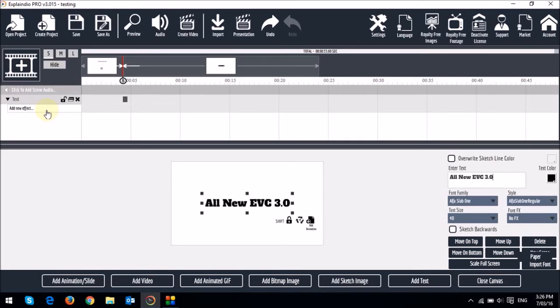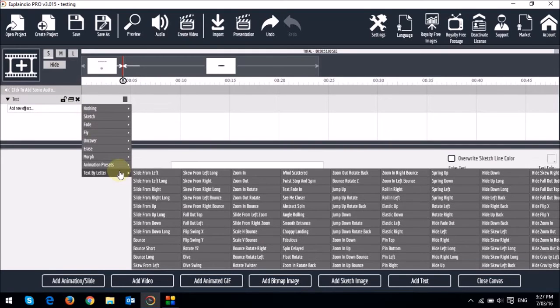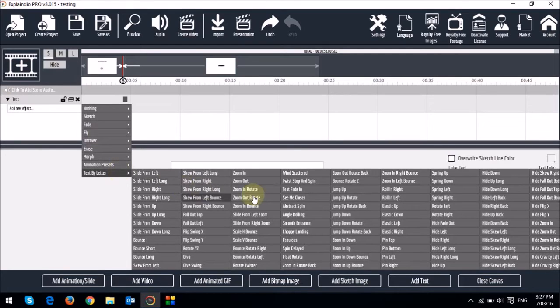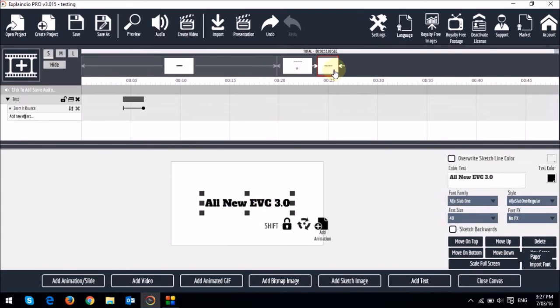Essentially just drop it down, and then click on this box. And then go and choose text by letter, and then choose one of the animations. Let's go with zoom in bounce. I'm going to move the scene right in front.